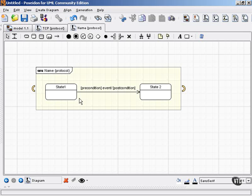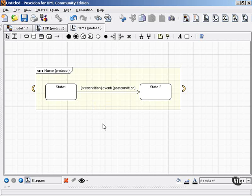Also, along the transitions, rather than showing a transition signature that includes trigger, guard, and activity, as you saw in the behavioral state machines, protocol transitions may be labeled as you see here.